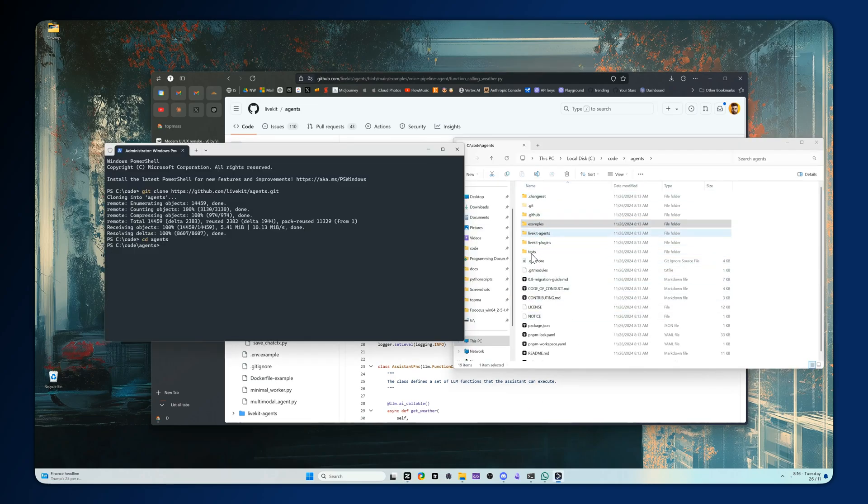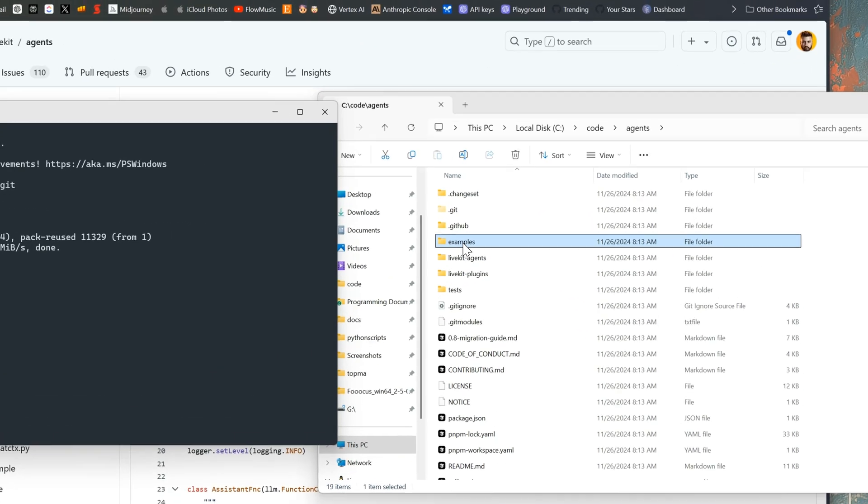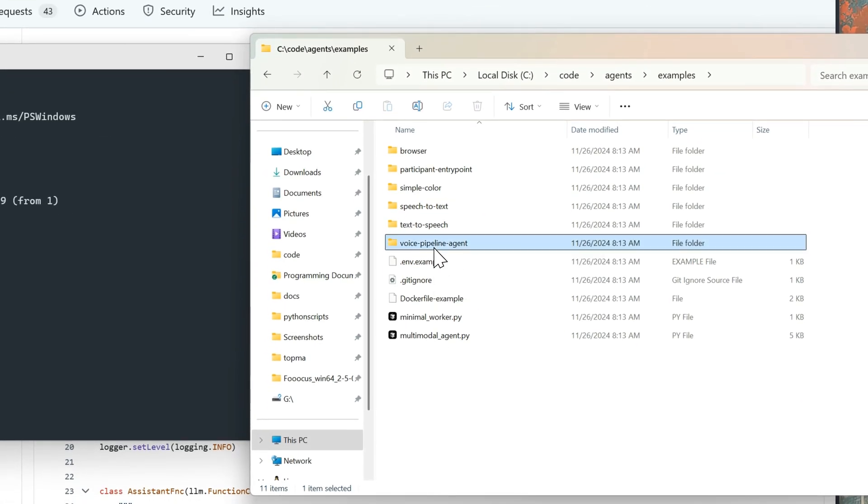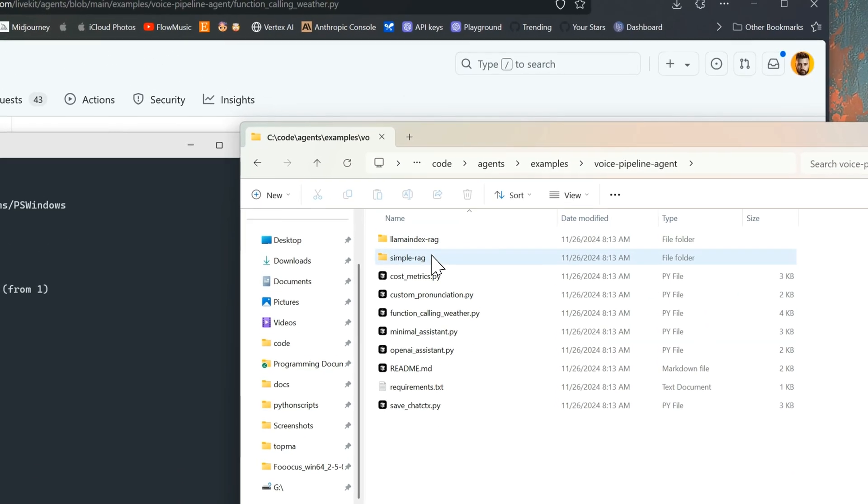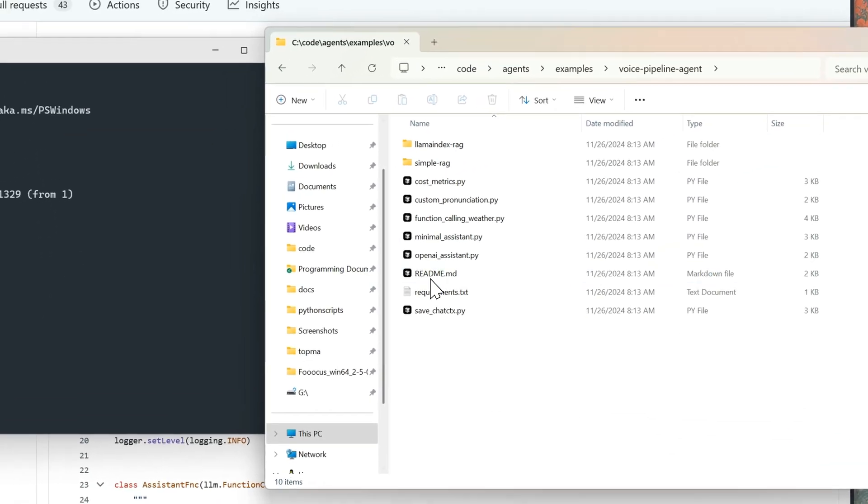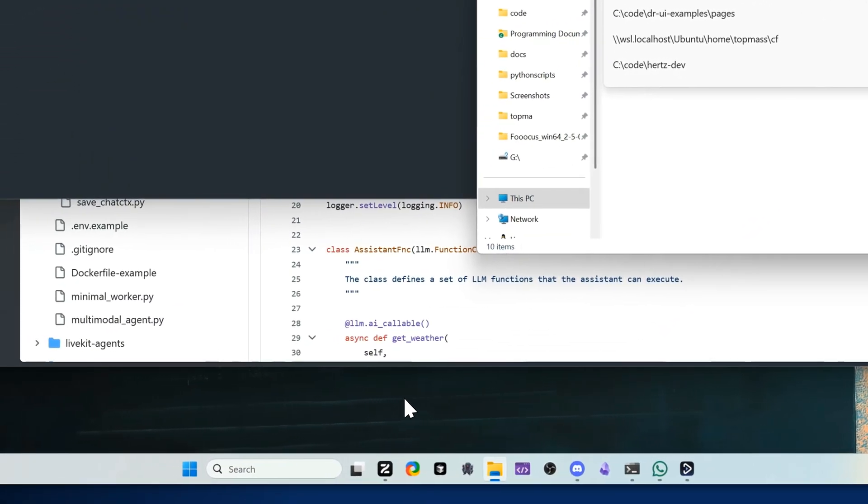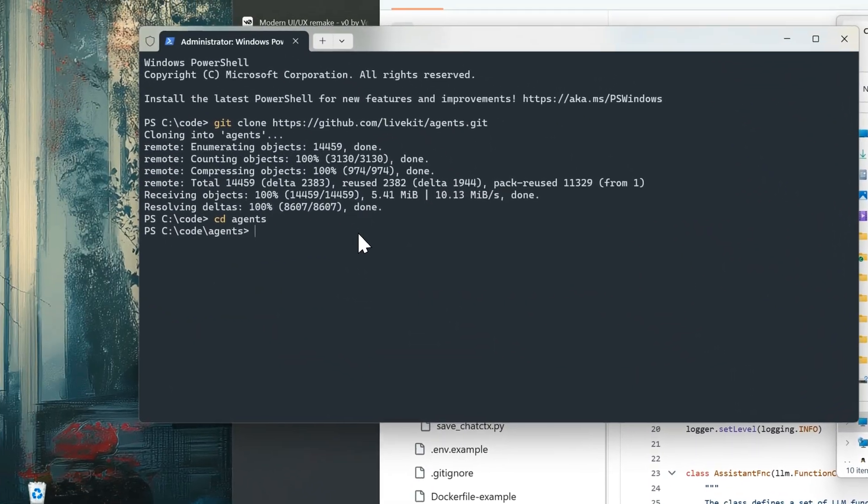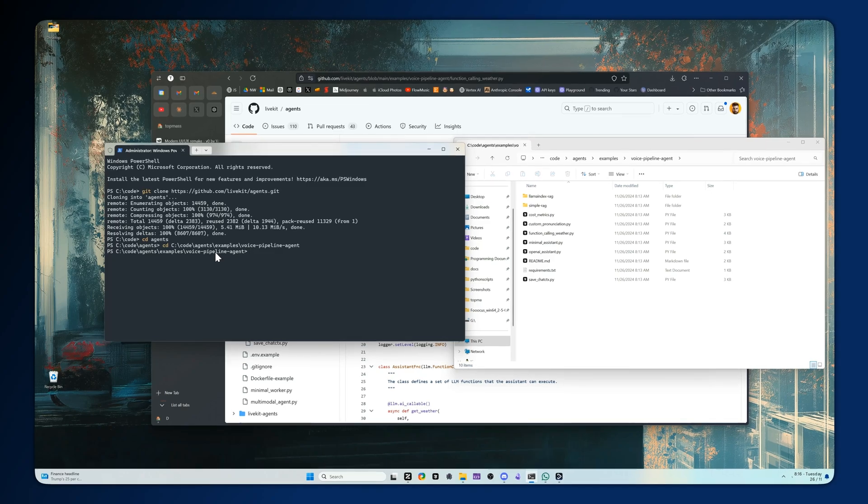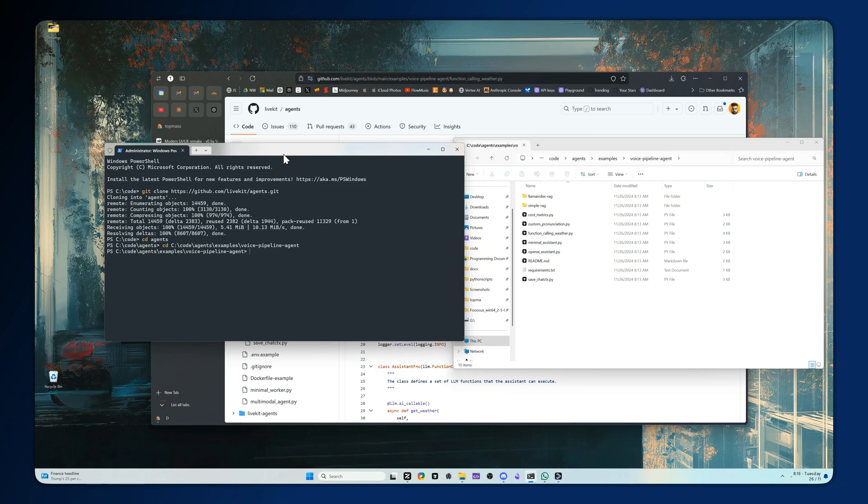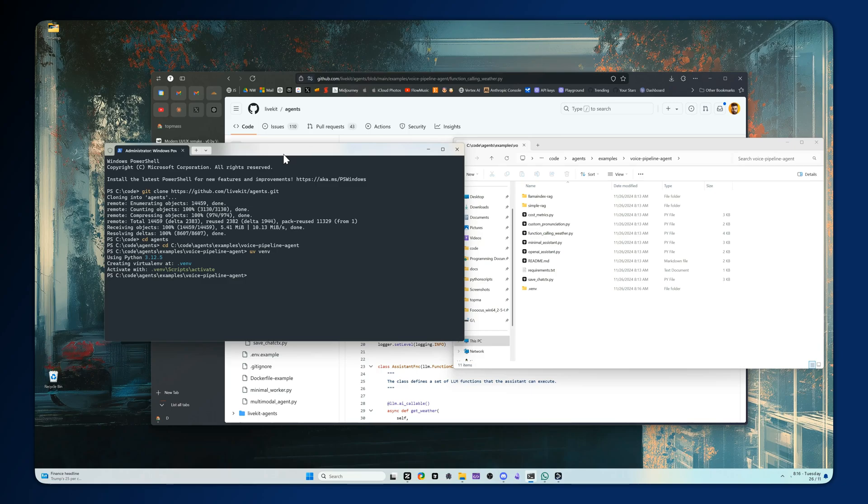We've already cloned the repo inside examples is where we'll need to go and then voice pipeline agent and this is where we want to live. We'll cd into this specific folder as well and now use your setup of choice whether you use conda, whether you use venv, whatever you choose to use. I'll make another video on this but I use uv so I'm going to go uv venv to create a virtual environment and then I don't actually need to activate it but this is typically how you'd activate your venv. From here now we need to make sure that we're going to pip install everything inside of our environment.